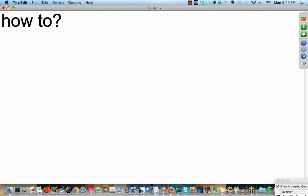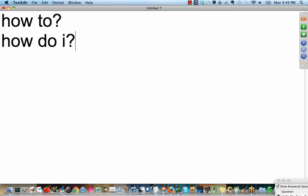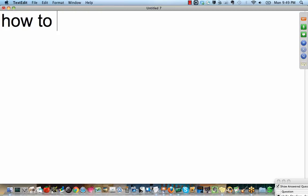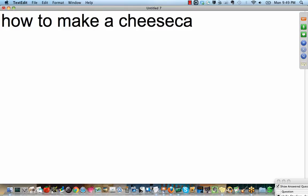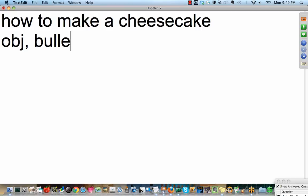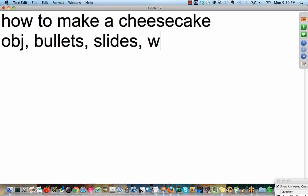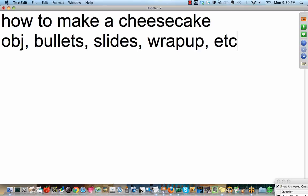So let's start with what make them about. Well, everybody's favorite word on the internet, everybody's favorite phrase is how to, or how do I, right? So you might want to put on, how to make a cheesecake. So now you have the structure, you might want to give them objectives, bullets, individual slides, wrap up or summary, etc. Right? That's the, what do I say?